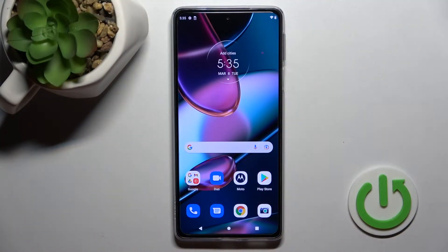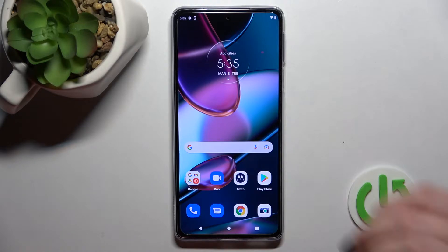Welcome. Today in front of me is the Motorola Edge 30 Pro, and I'll show you how to turn on the always-on display feature on this device.